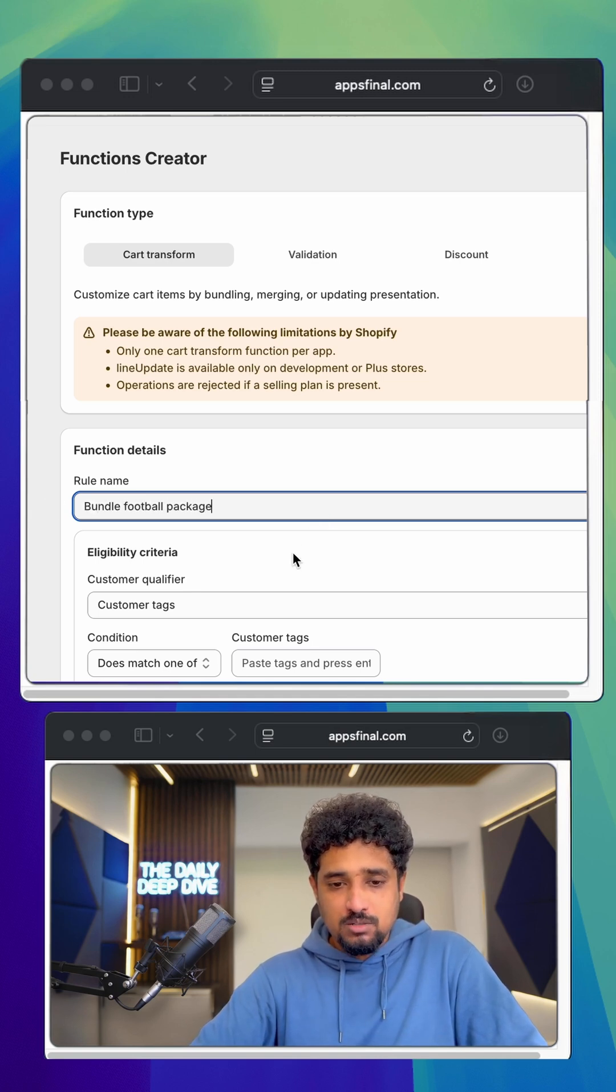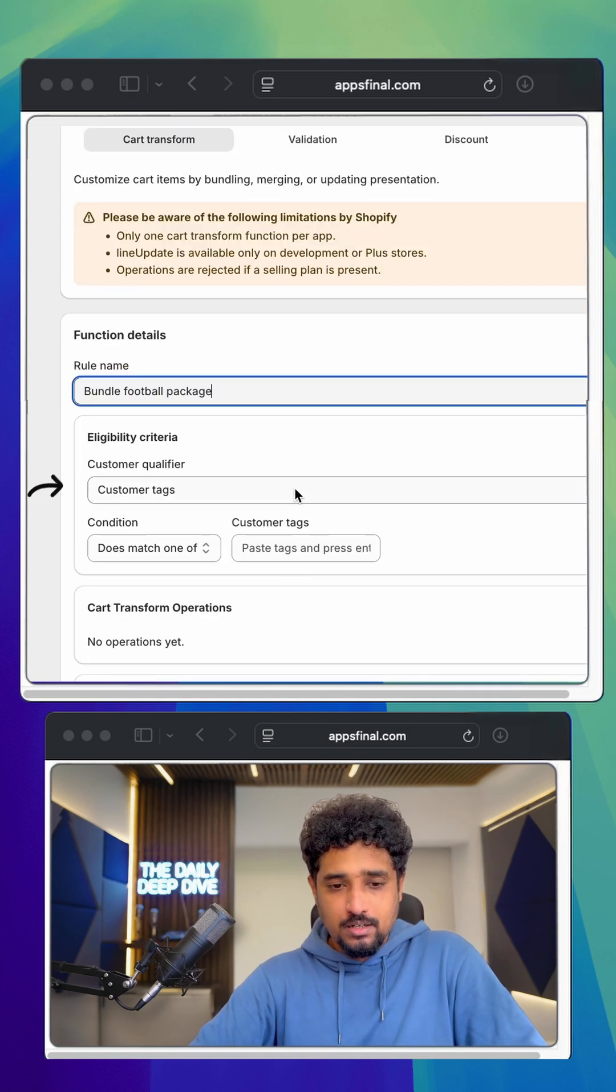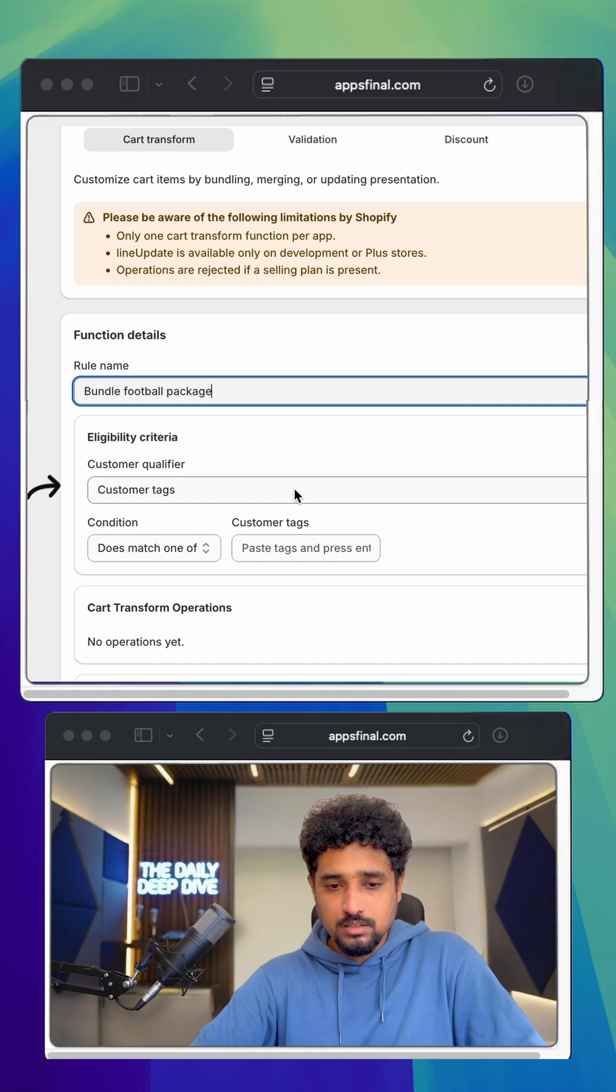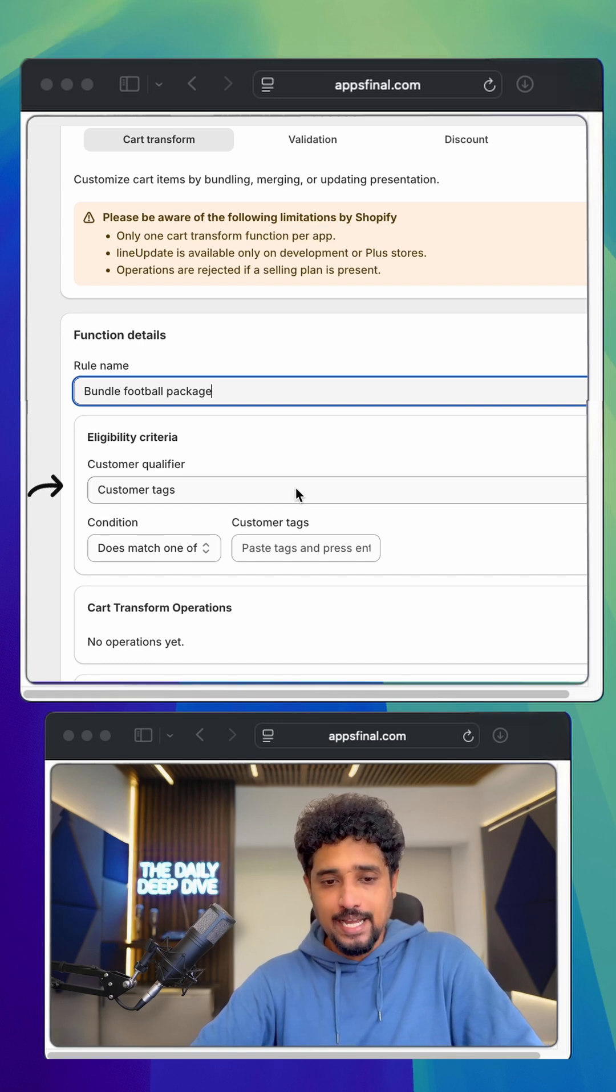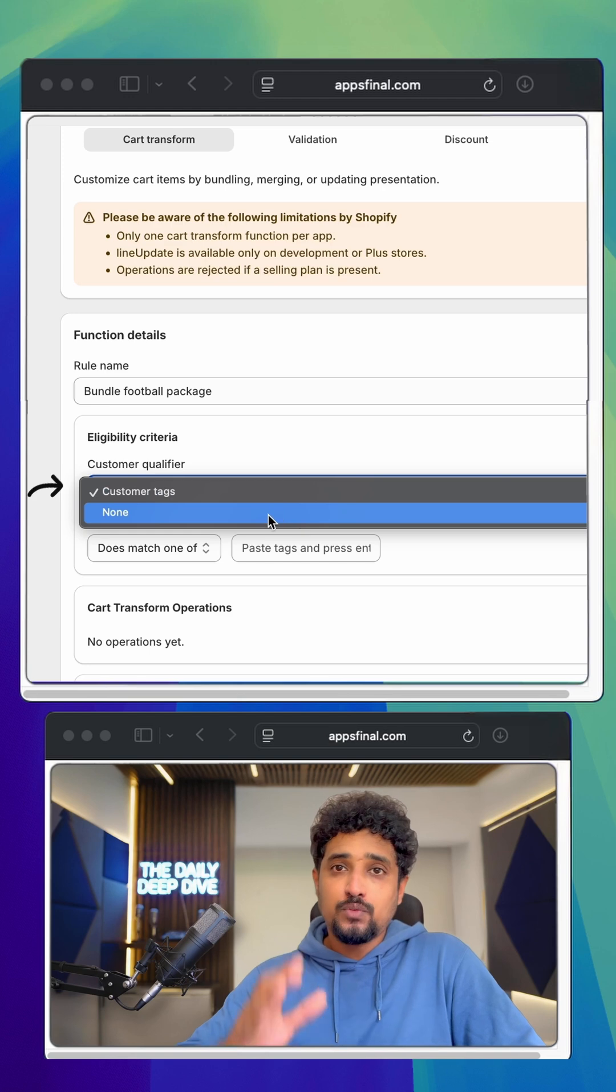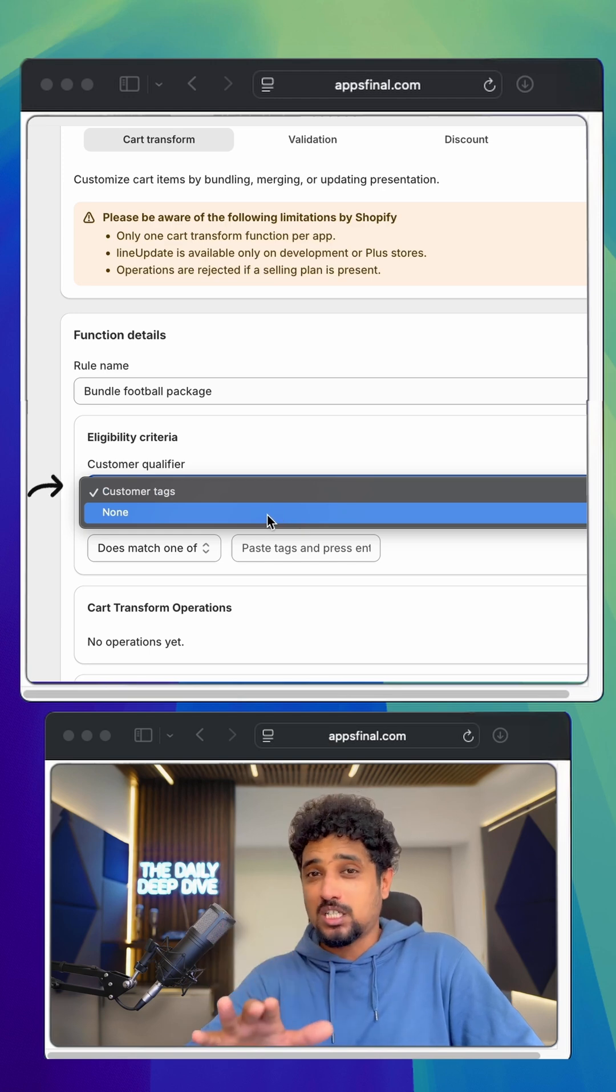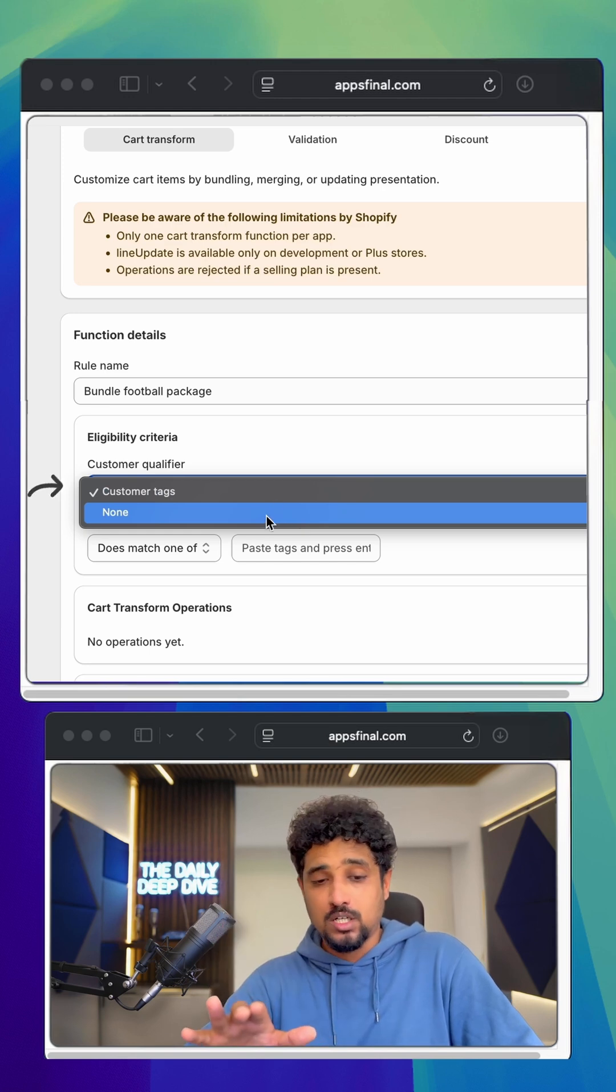Next is eligibility criteria. There are three fields here like customer qualifier, condition and customer tags. For this video, let's keep the customer qualifier to none.